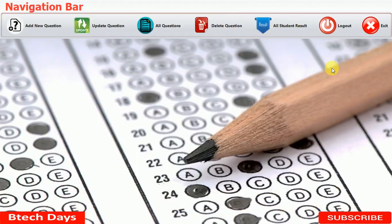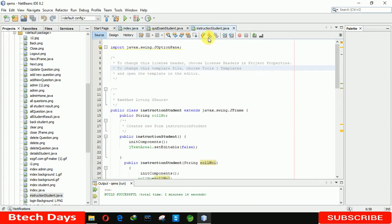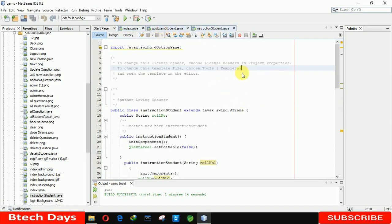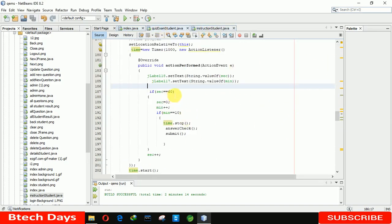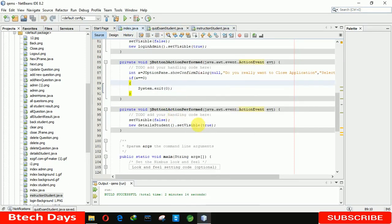Any student can submit their form or quit the exam at any time. Additionally, if a student takes more than 10 minutes, the exam is automatically submitted when the time runs out. To demonstrate this, I'll modify the code to use a 6-second timer instead.